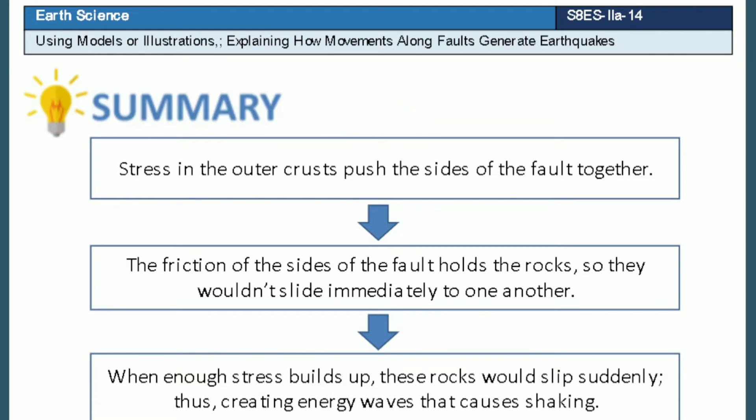To summarize, earthquakes are generated when there is stress building up on the faults. The friction will hold the rocks for a moment, but a sudden slip would create energy waves that can cause shaking.